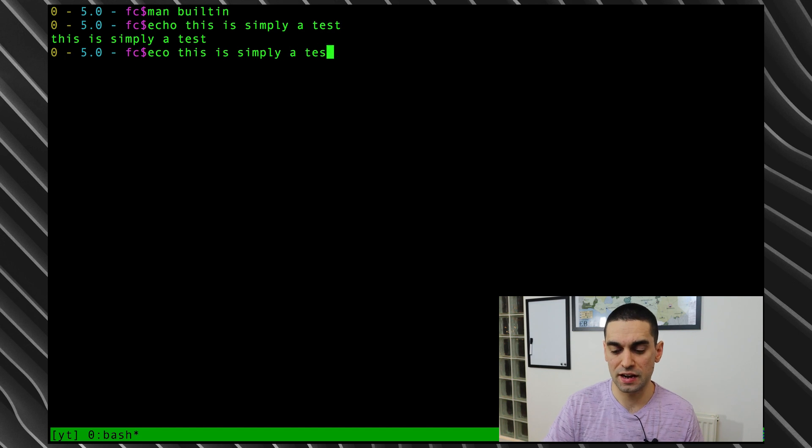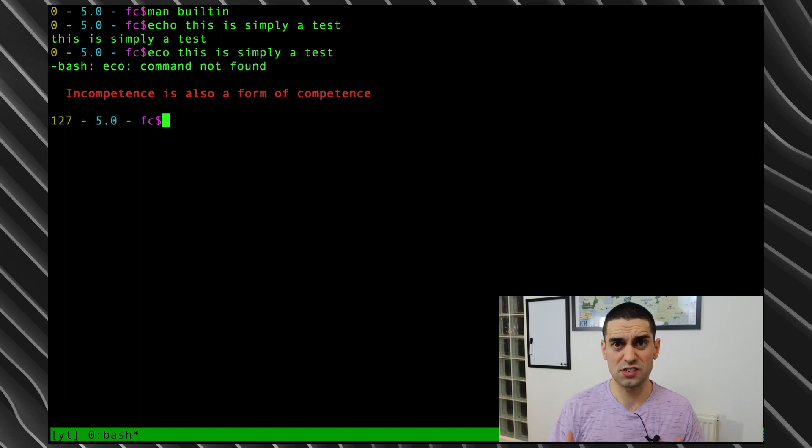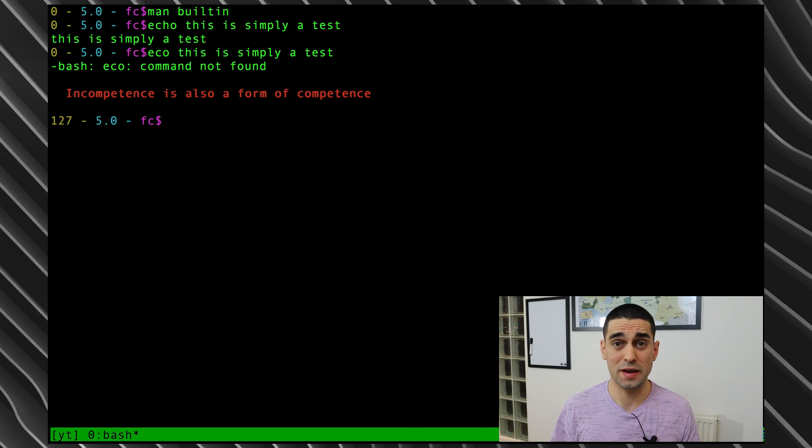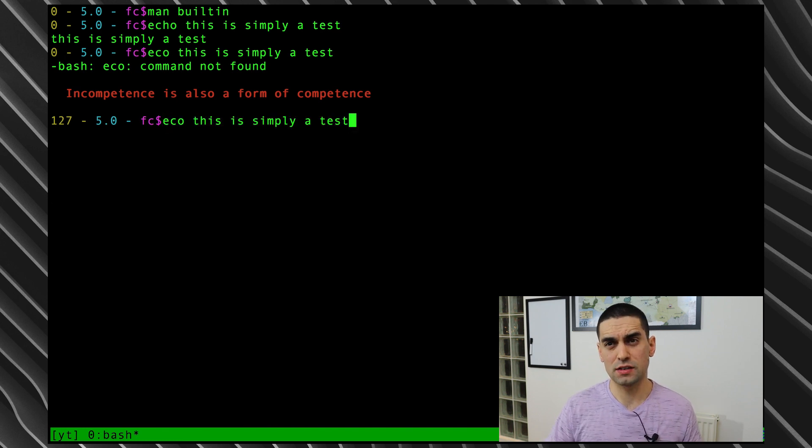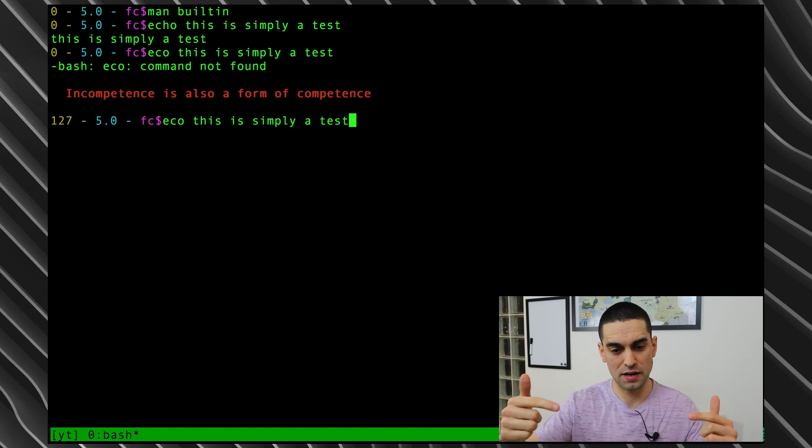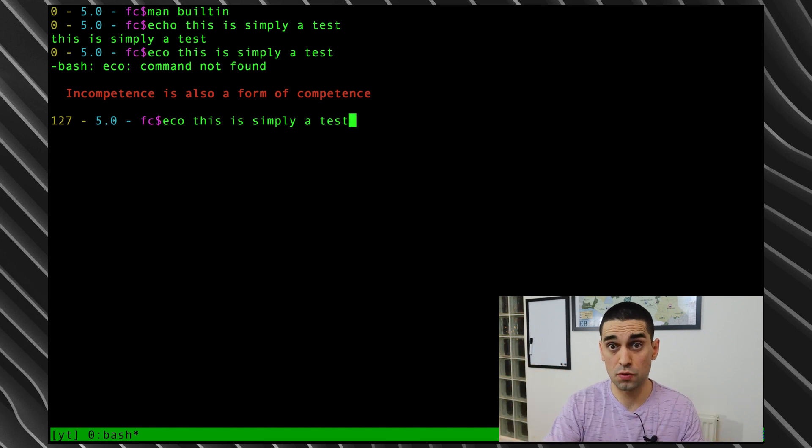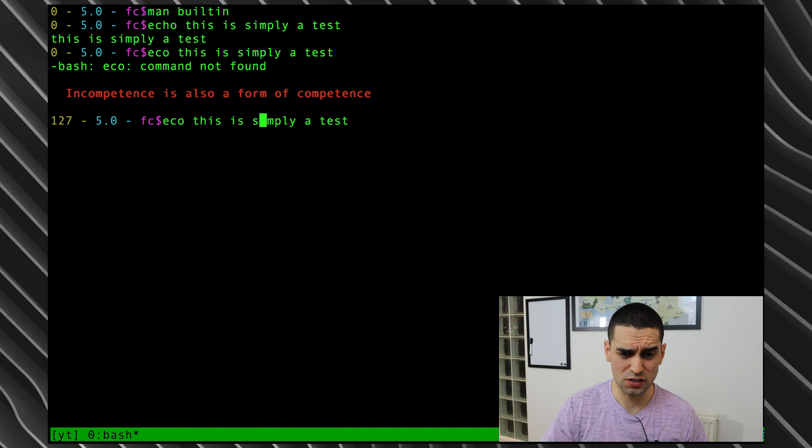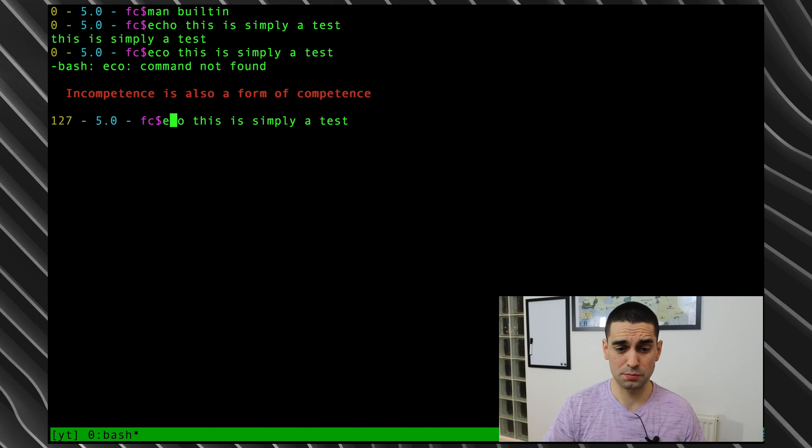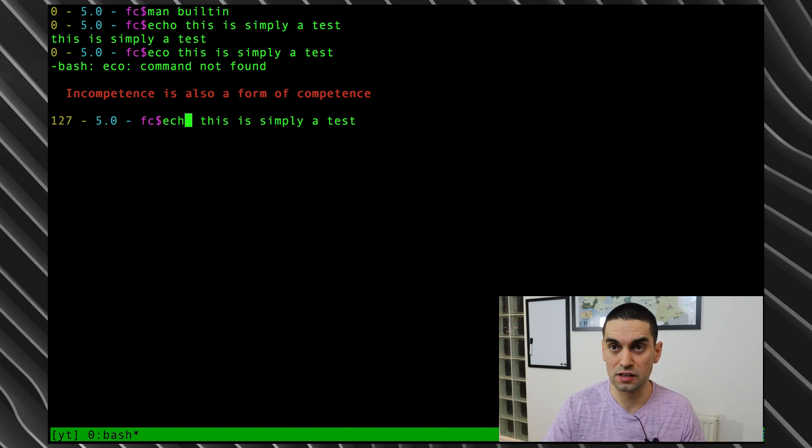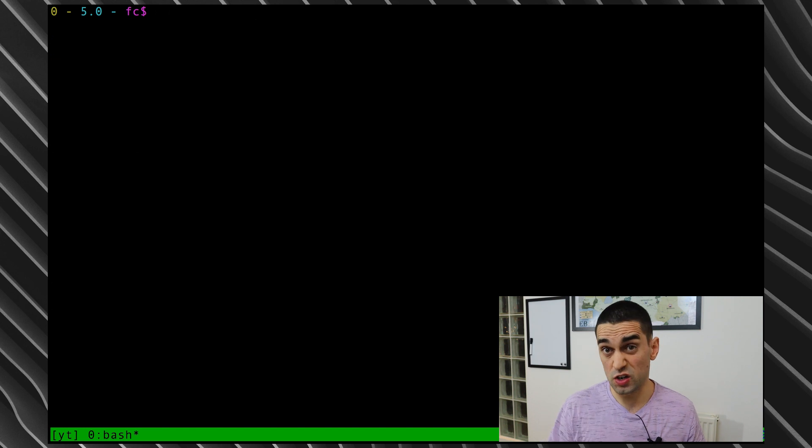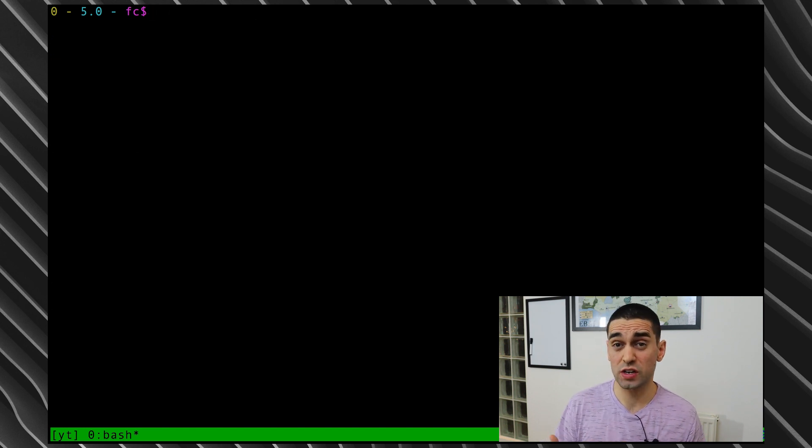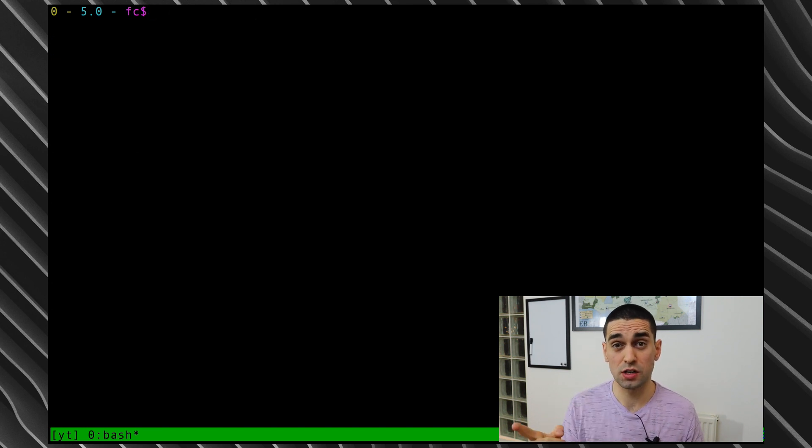Imagine I type that in and I hit enter. Of course, it's gonna fail - it's not a real command. 'Ecco' isn't a command it knows. What most people now do is use the up arrow key to load the last command right back into the prompt here, and then use the back arrows to go all the way back, possibly all the way to the start of the command to fix the error and then carry on like that.